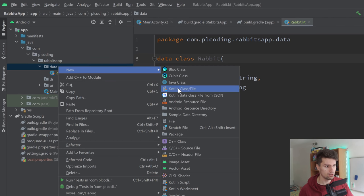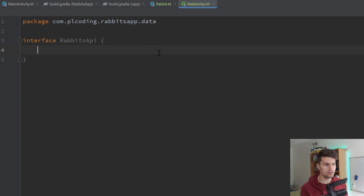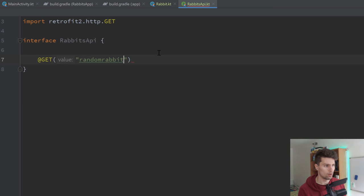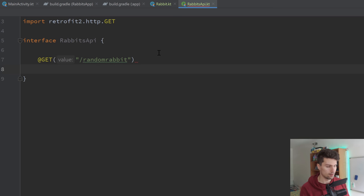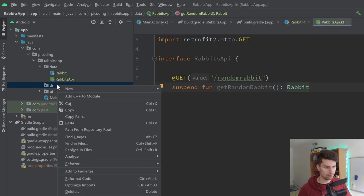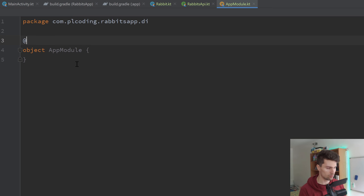Now we have the Rabbit class, and we want to implement the Retrofit interface. So we go to the data package, new Kotlin class or file, select interface and call this RabbitsApi, press enter. Here if you know Retrofit, we just define the routes we need to access our backend — that is just one route here. We use @GET and define the actual route, which is /randomrabbit. The function for that will be a suspend function, so asynchronously in a coroutine: getRandomRabbit(). It doesn't take any parameters and we just return a Rabbit.